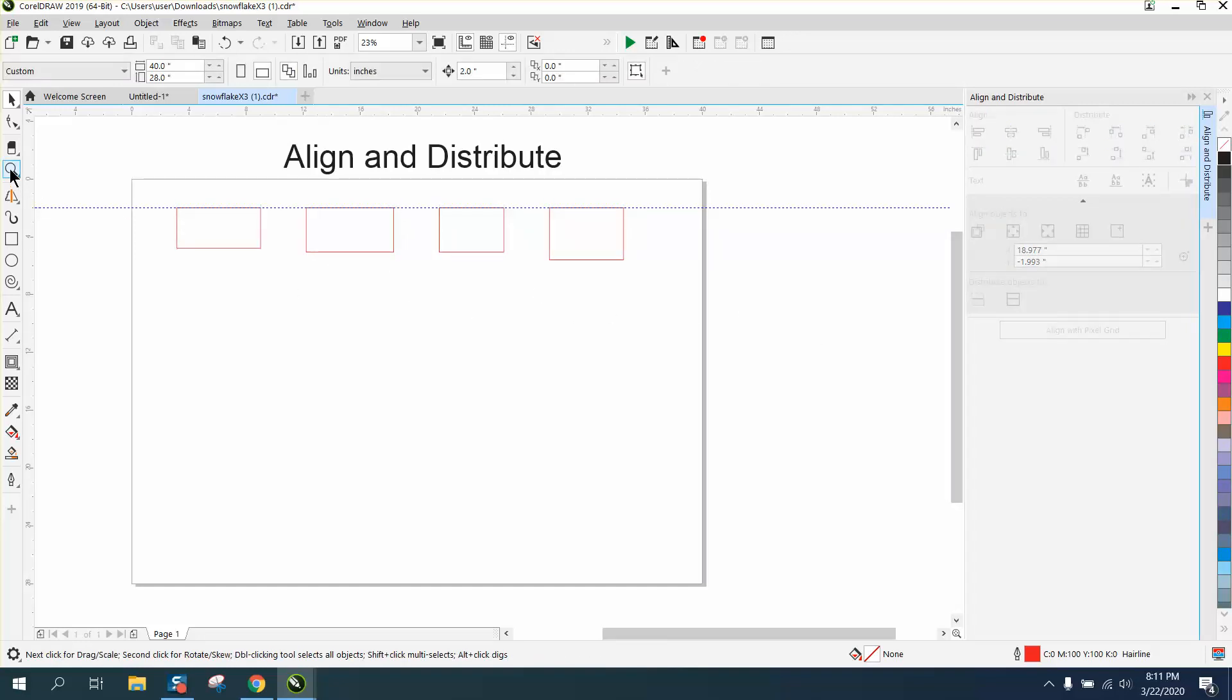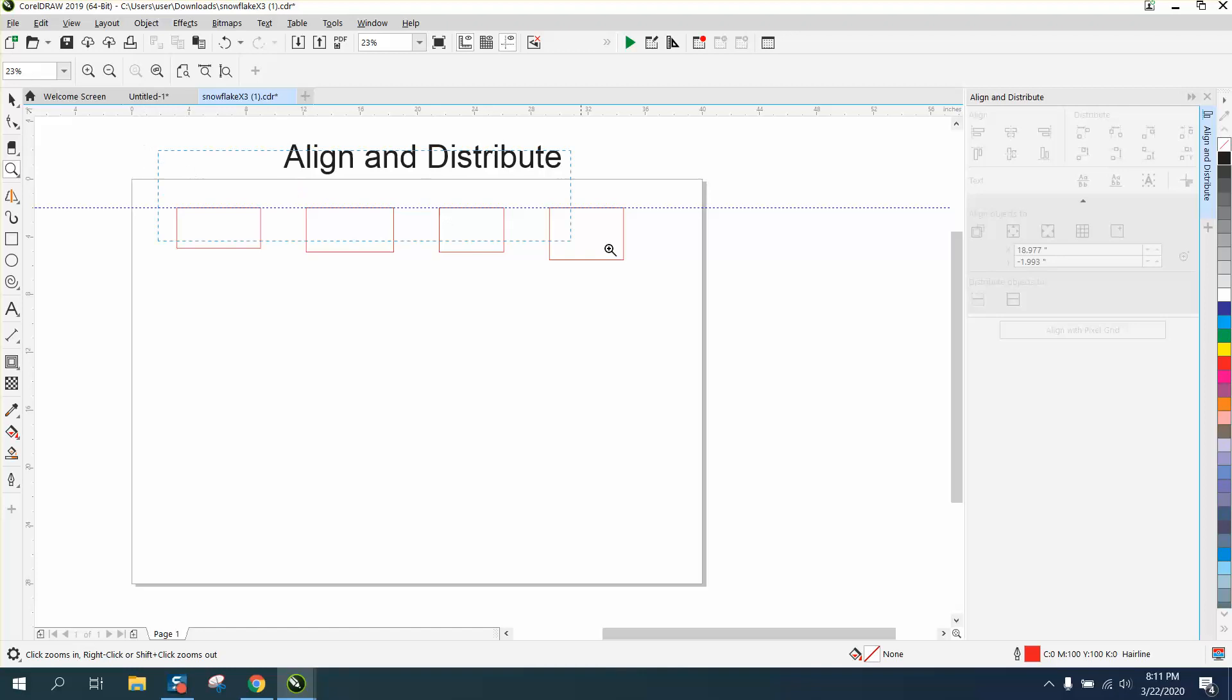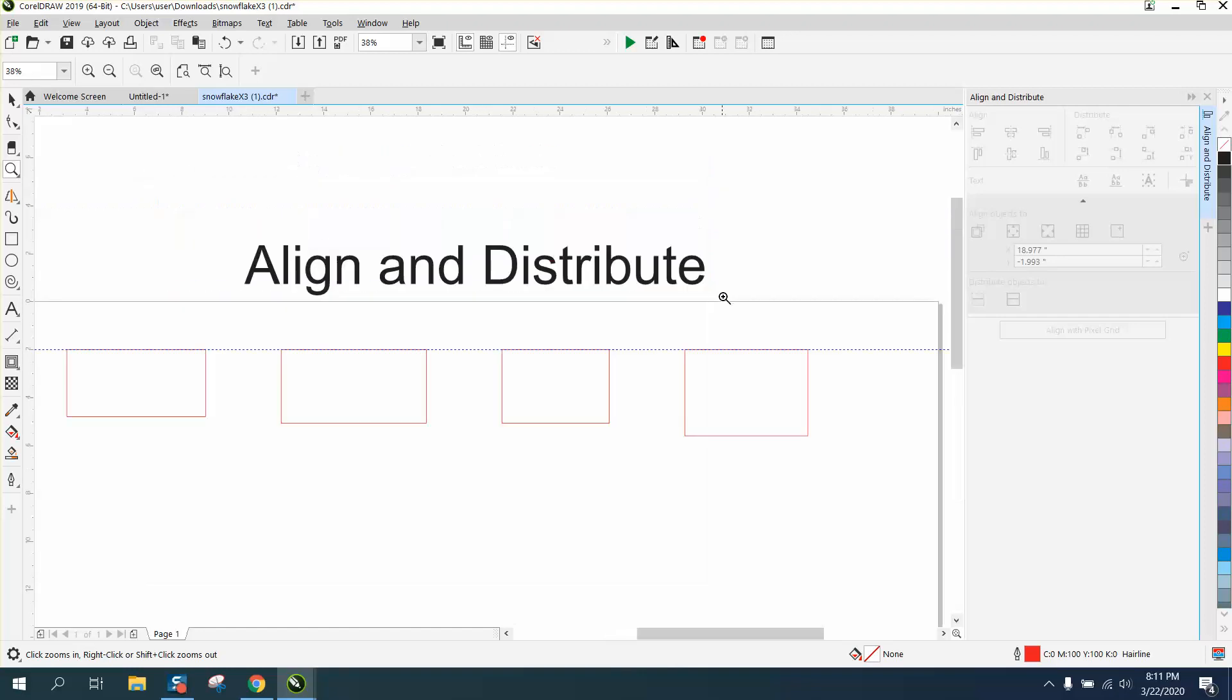Anyway, so that's align and distribute with a twist. Hope that helped a little bit. Thank you for watching.